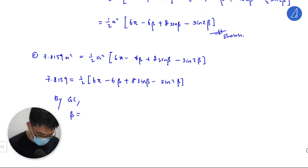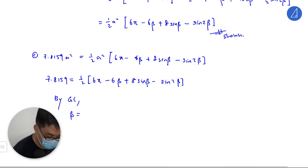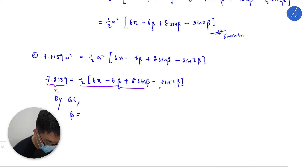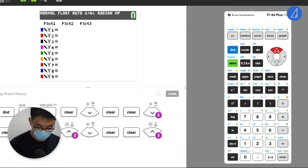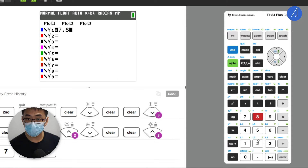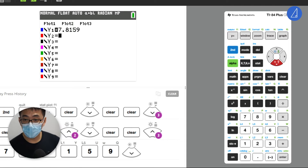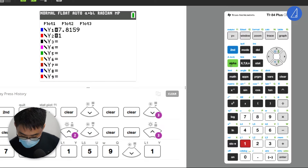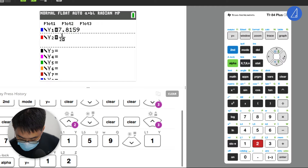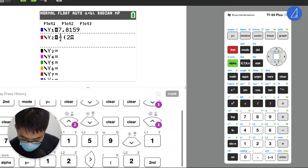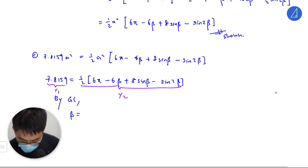We just key in — this is y1 and y2 — 7.8159. Then this will be half of two pi, sorry, six pi.